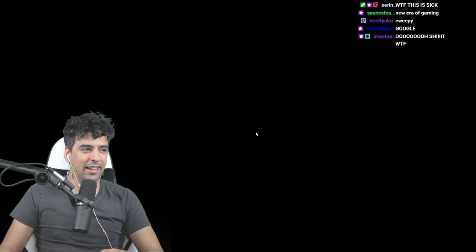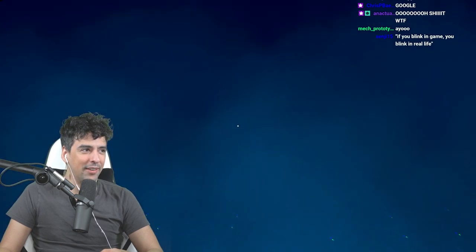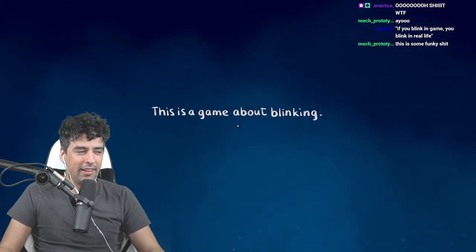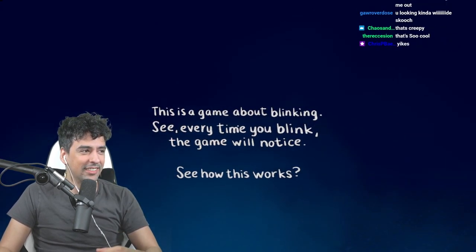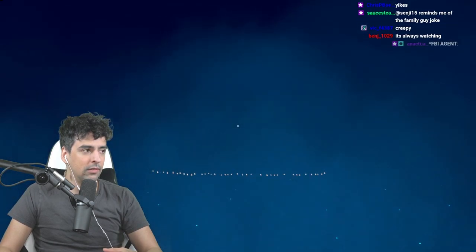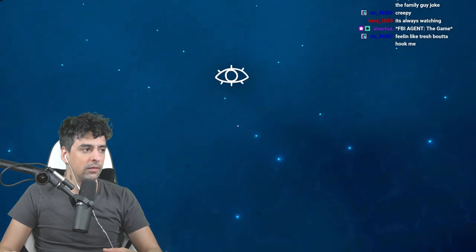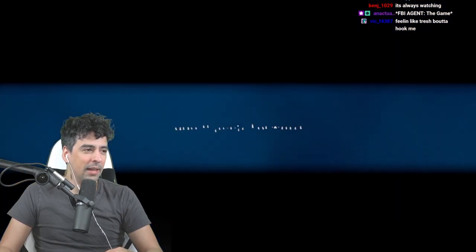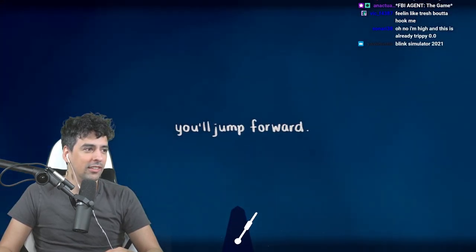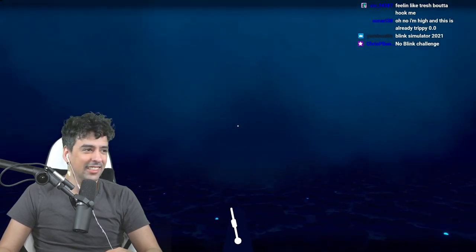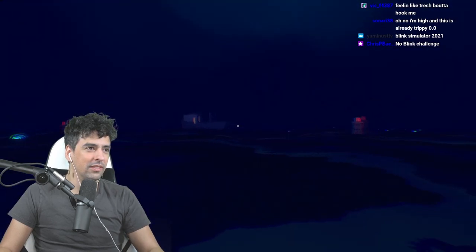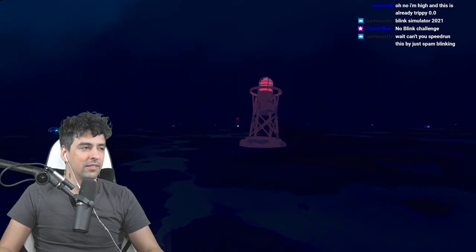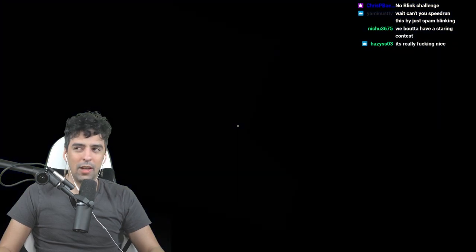Press face right anytime to recalibrate. This is worrying. If you blink in the game, you blink in real life. This is a game about blinking. Every time you blink, the game will notice. That's scary. See how this works? Try blinking on the white symbol. It's so weird. When you see a metronome and blink, you'll jump forward. It's freaking me out, dude.